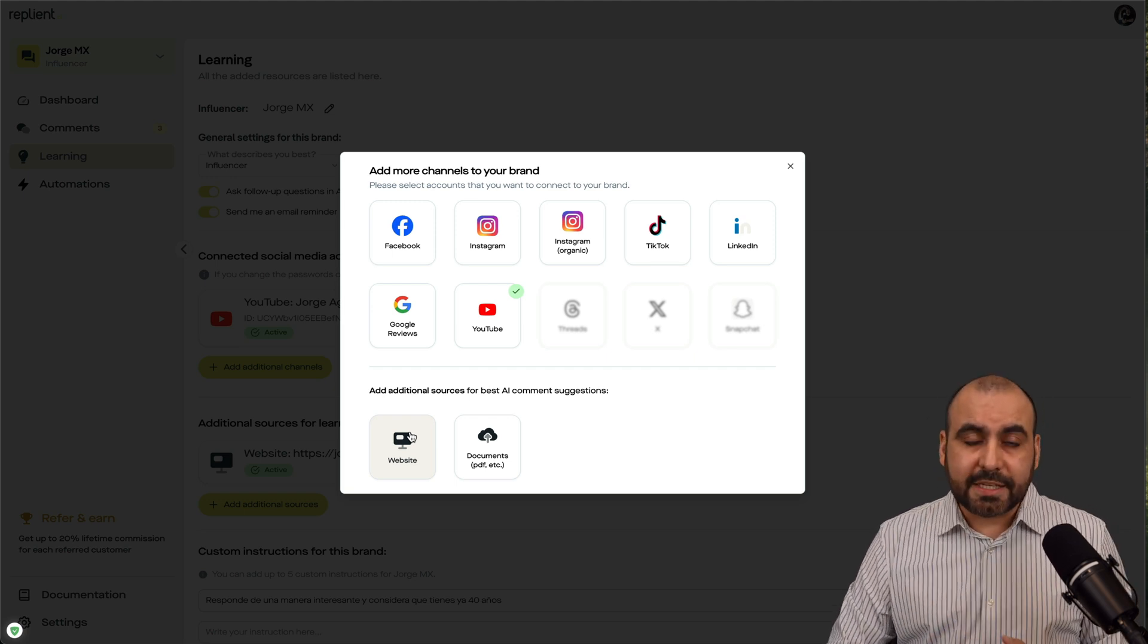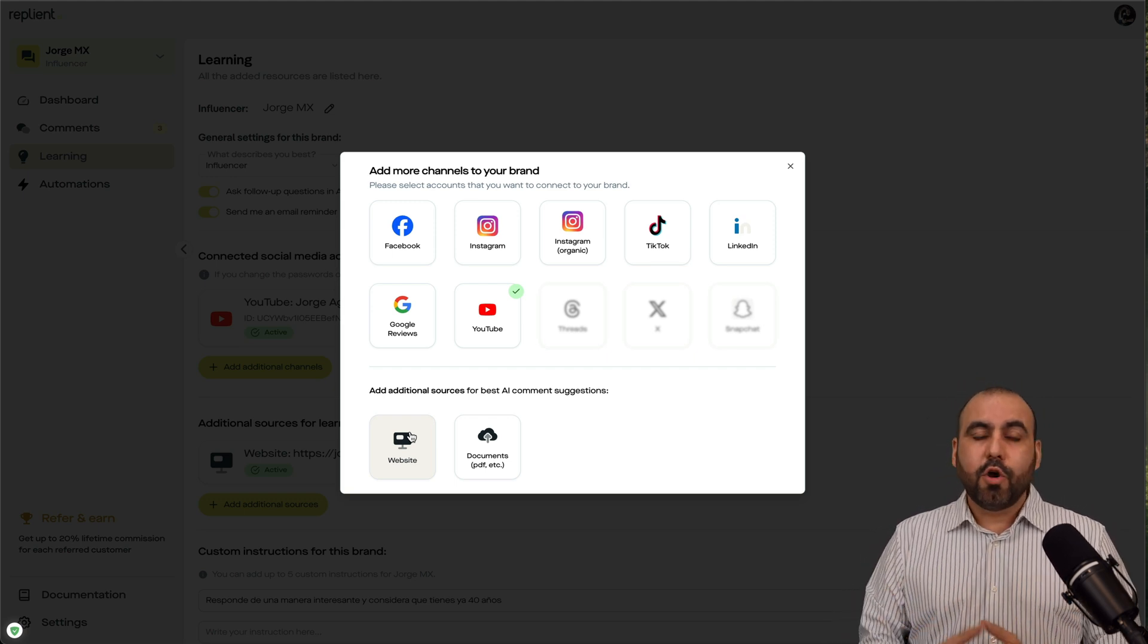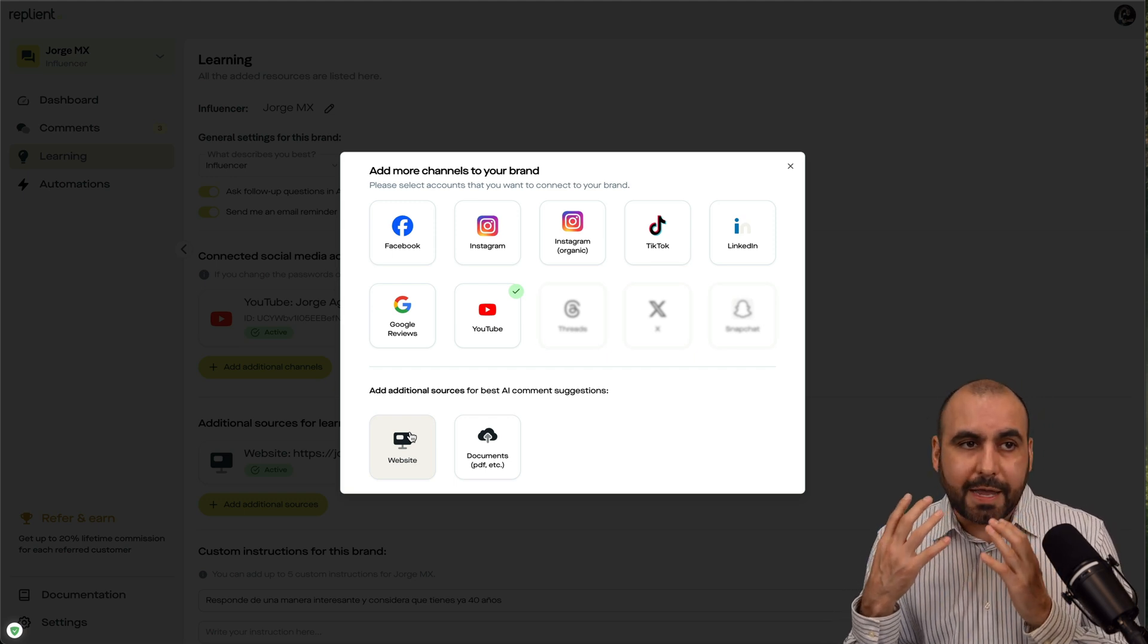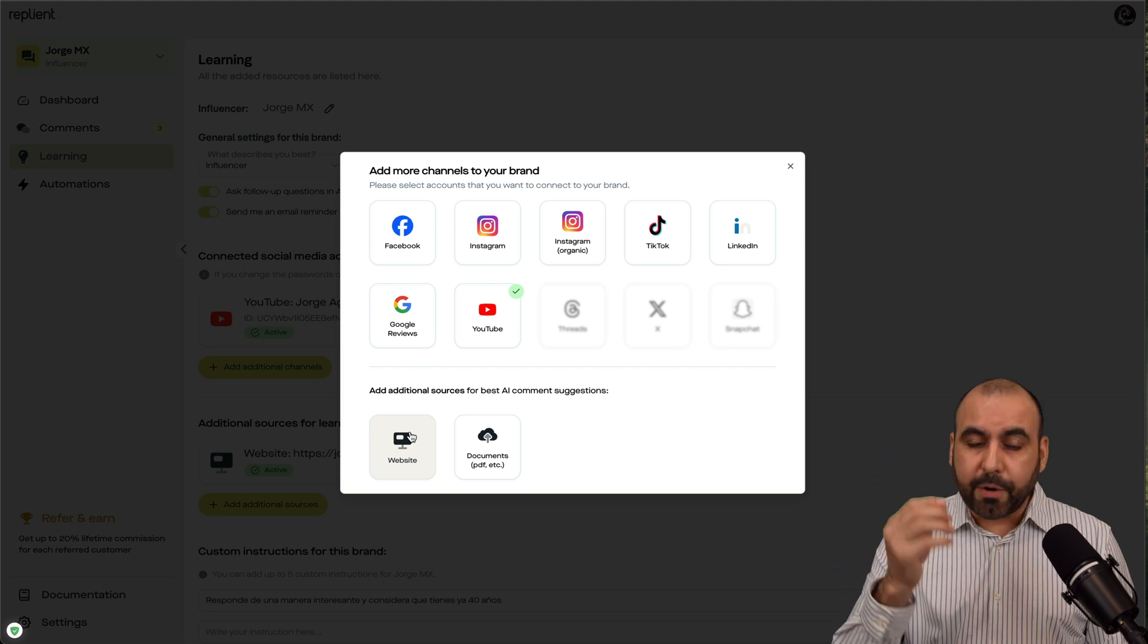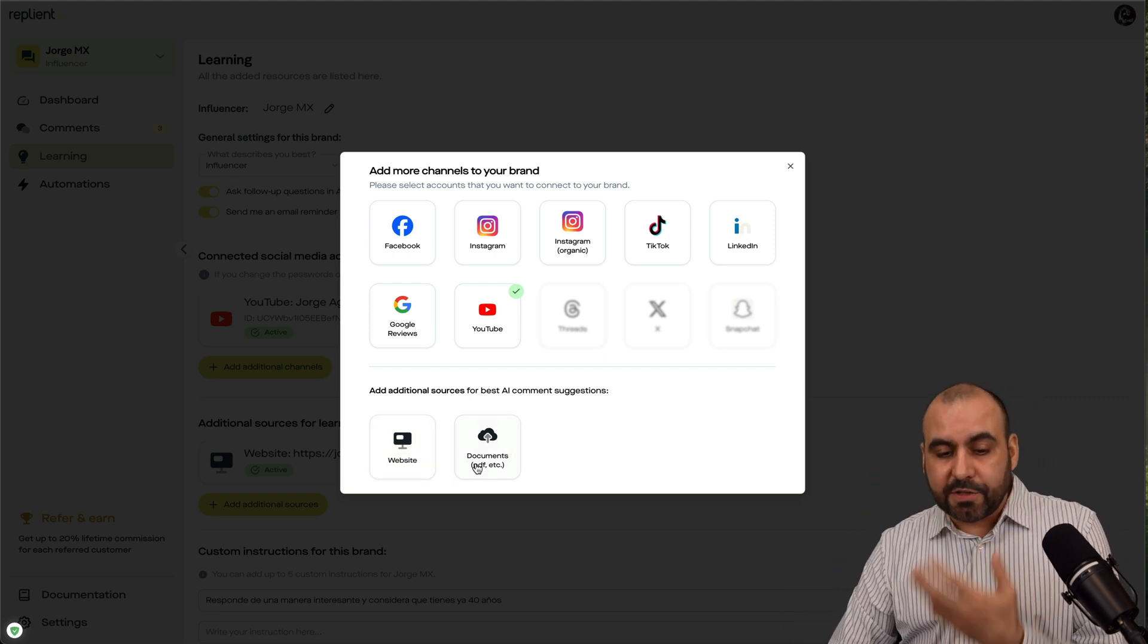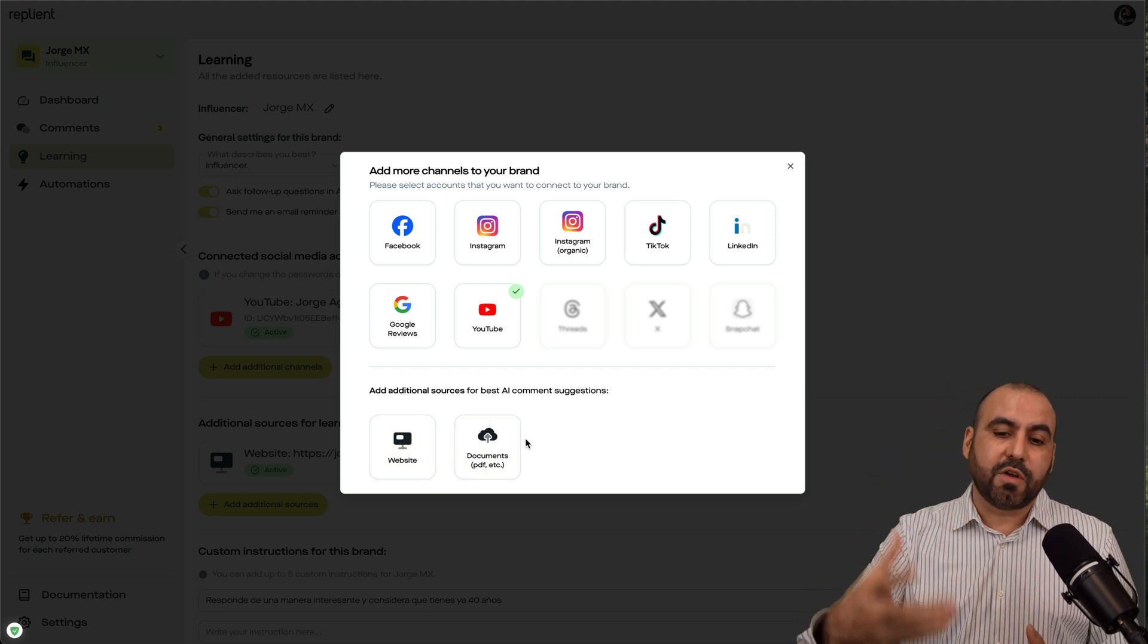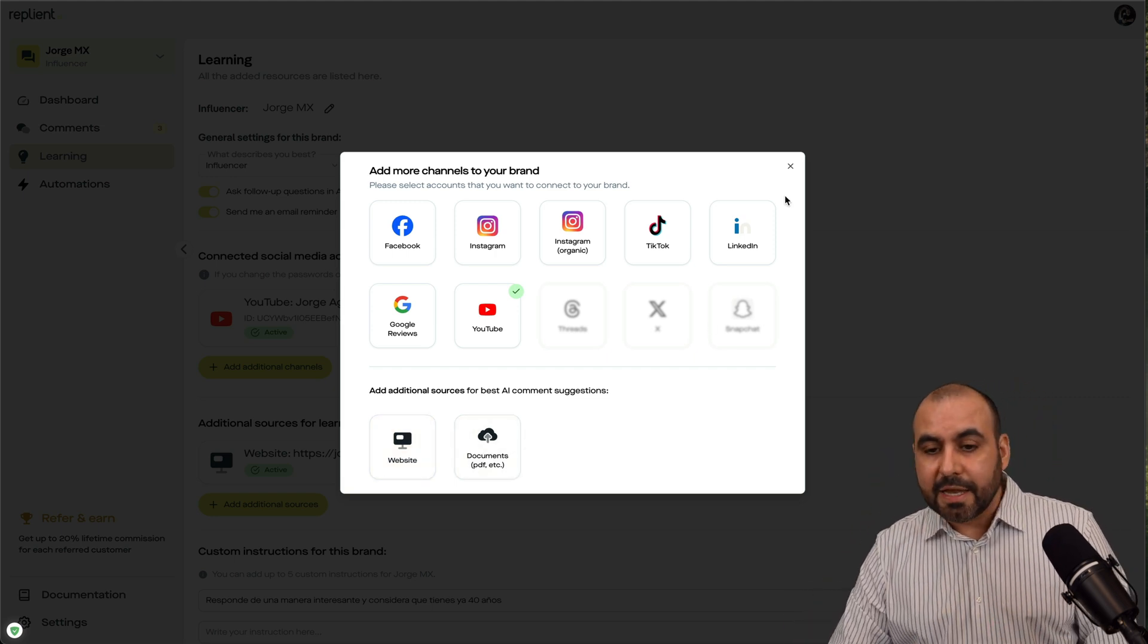And you also have the option to add additional sources to help you respond to these comments. So let's just say that you are a lawyer or you are a pediatrician or whatever. You can add your website. You can add documents that help you respond to the comments easily.